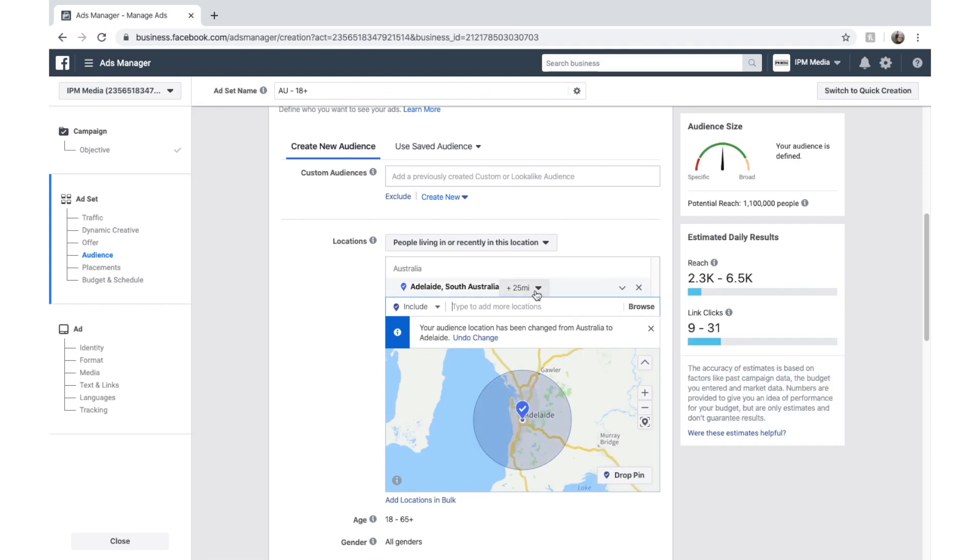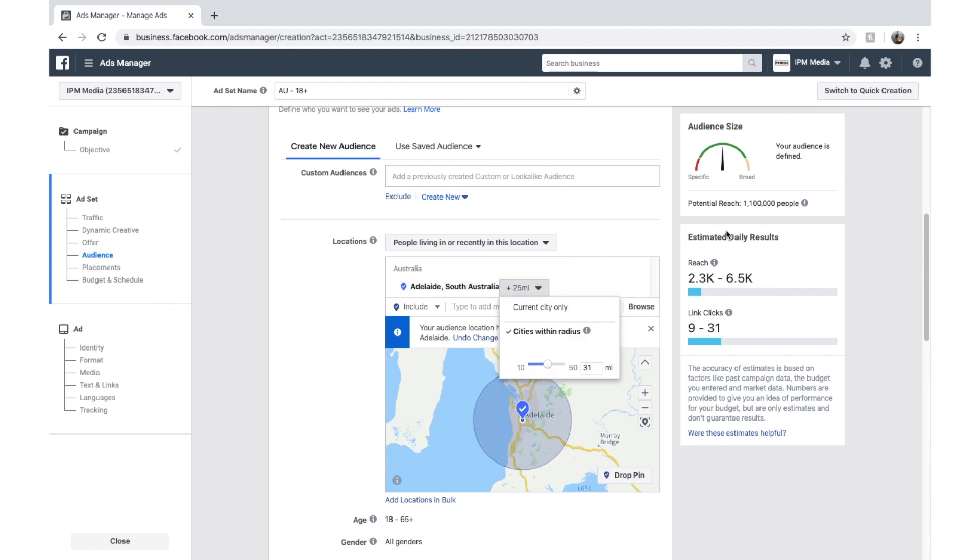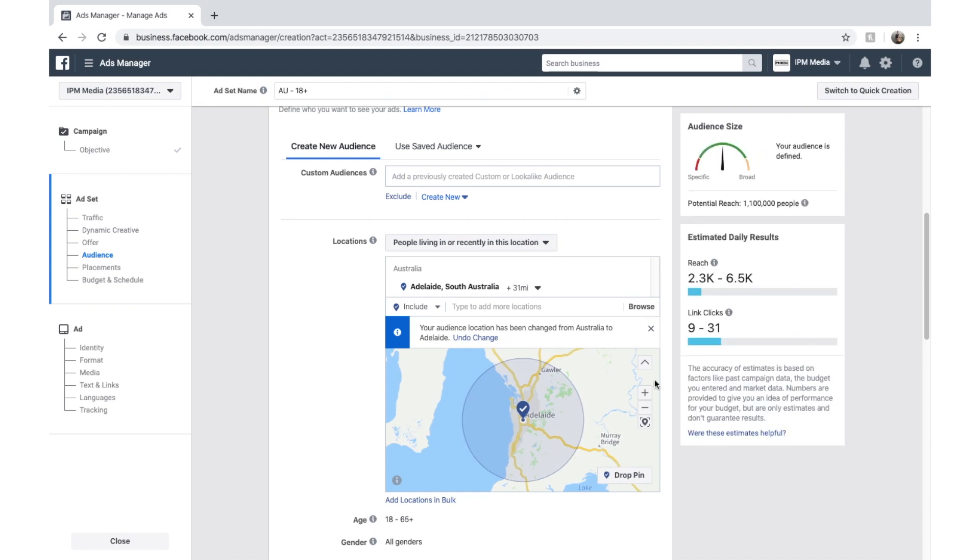And you can see that it's got a radius. You can change the radius up here in miles. We might make it a bit bigger. And as you make it bigger, you'll see more people get into it. And the audience size expands.